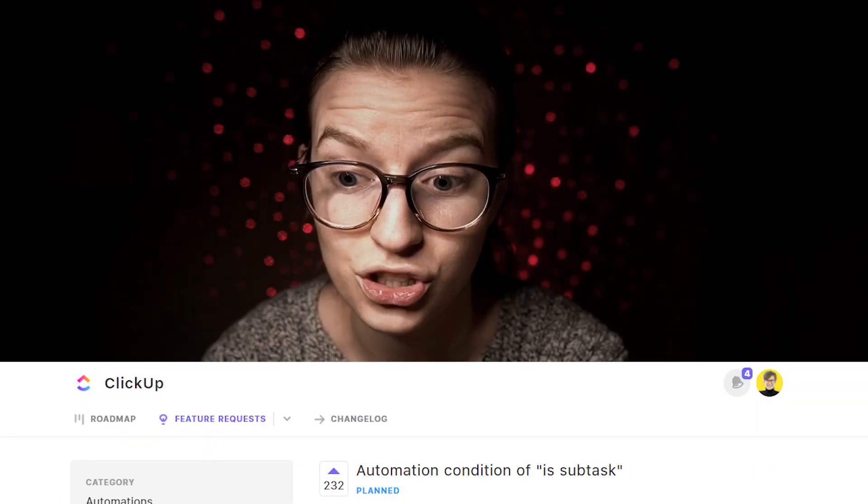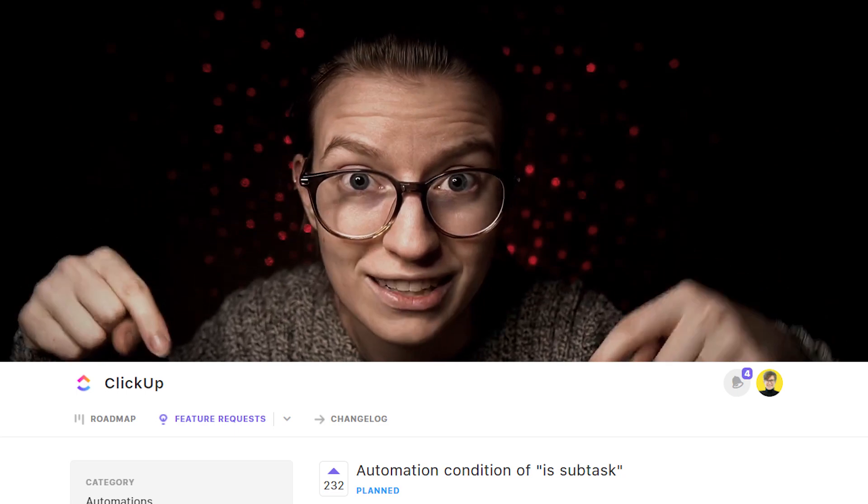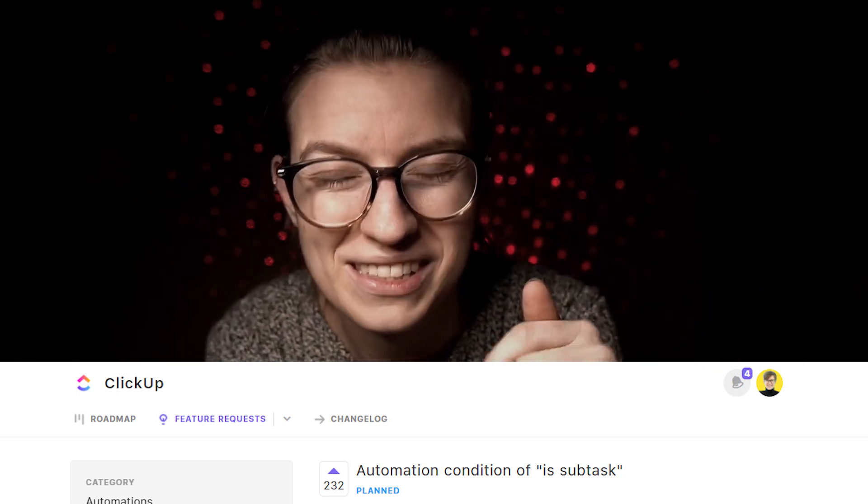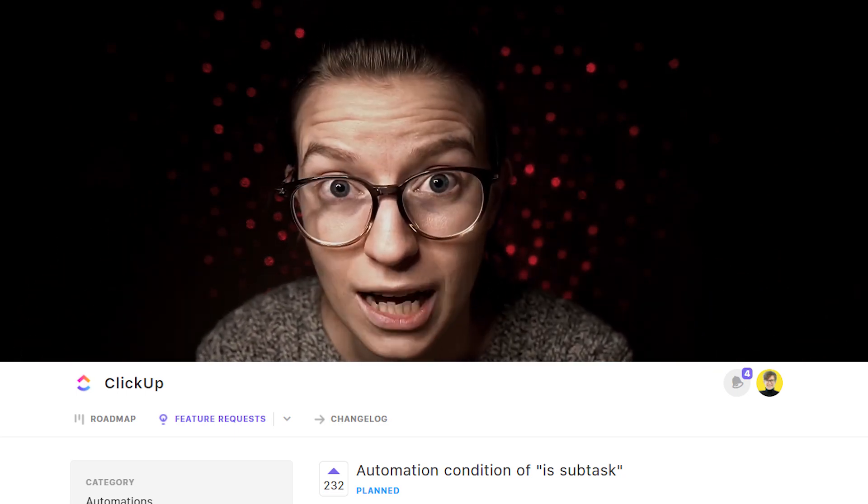As of the time of recording this video, there isn't a filter by condition for subtasks, which is a requested feature. You can find the link to upvote that request in the description, but that's not currently an option.